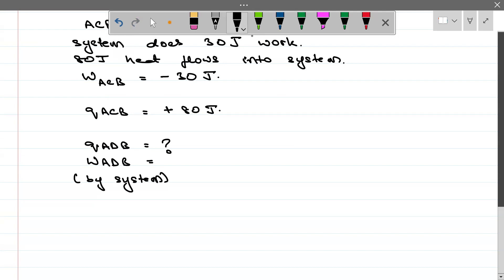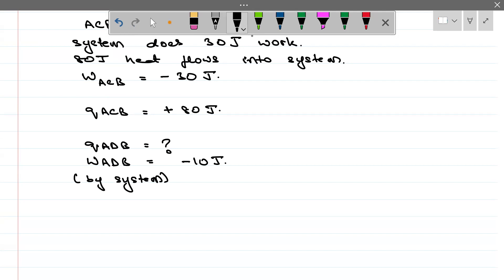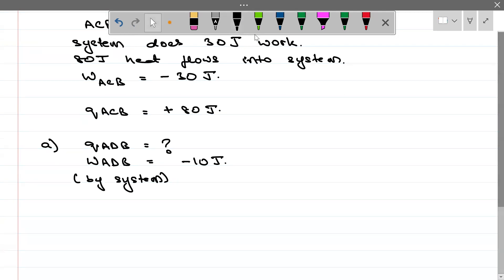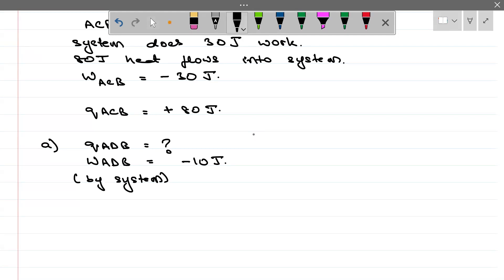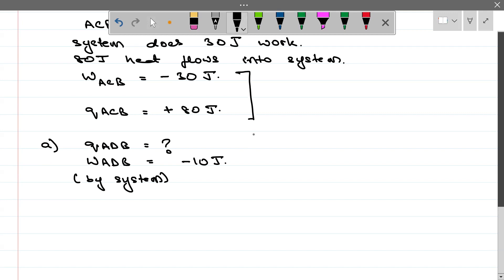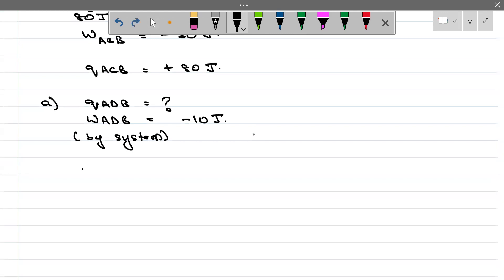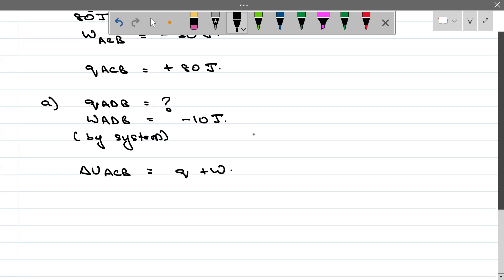Work done is by system so it is minus 10. Now from the given information, we can find ΔU for ACB. ΔU for ACB = Q + W = 80 + (minus 30) = 80 minus 30 = 50 Joule.